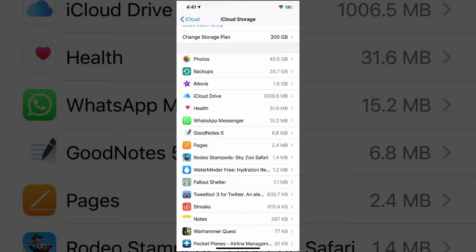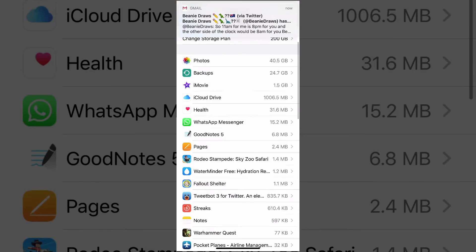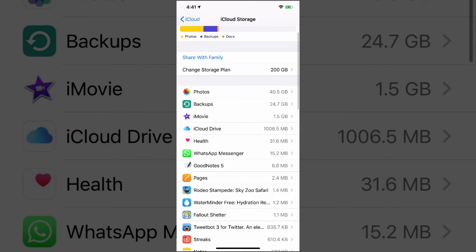And it's going to give you the breakdown of, okay, photos are taking up 40 some odd gigabytes, backups 24. It's going to let you know from the top to the bottom, what's taking up the most storage all the way down to the least. So we know we need to deal with photos and backups first, and then I'll give you a few other pieces of advice as well.